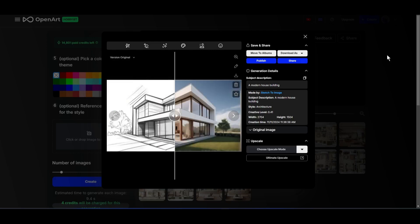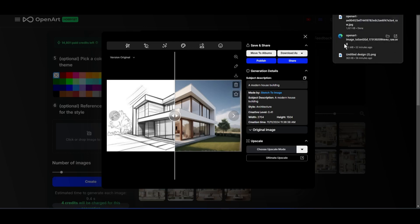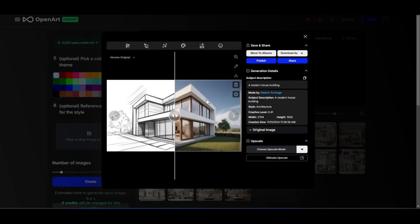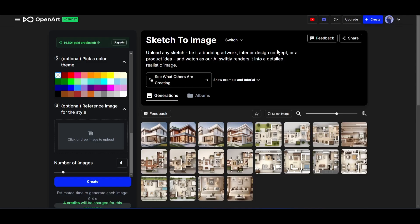Now to download the image, click here and then choose the image format. Here is an interesting fact. You can also download the image in SVG format. That's amazing. Now in this same method, you can create interior design from any sketch.